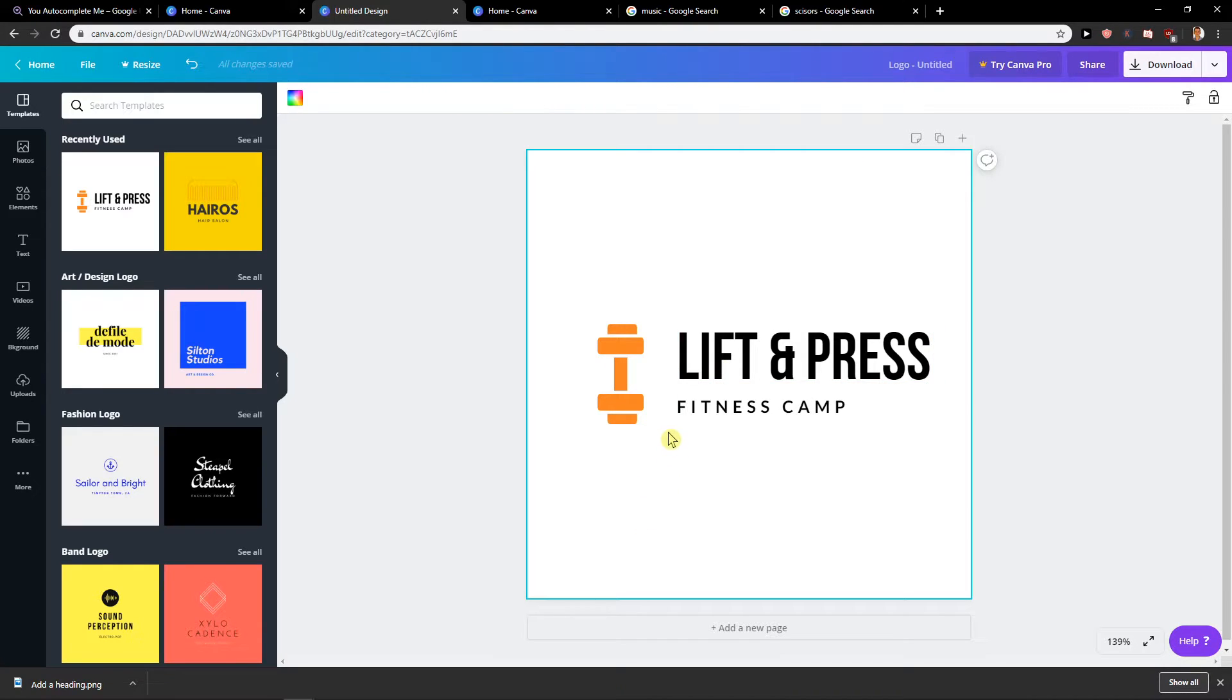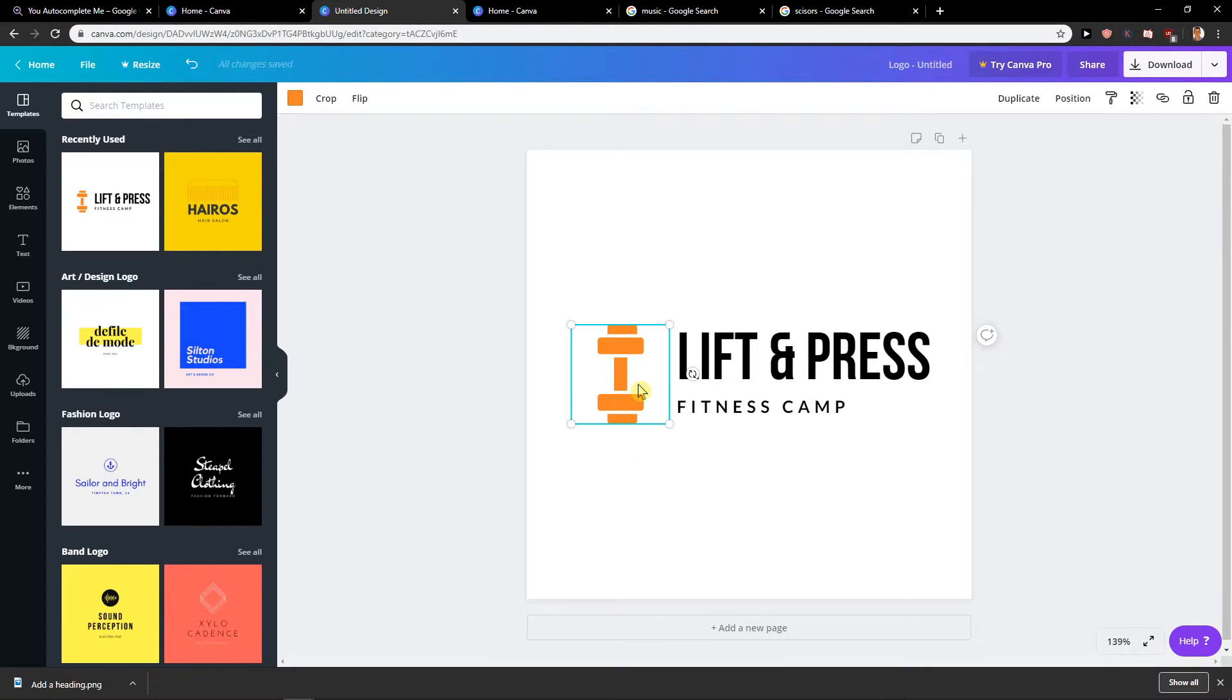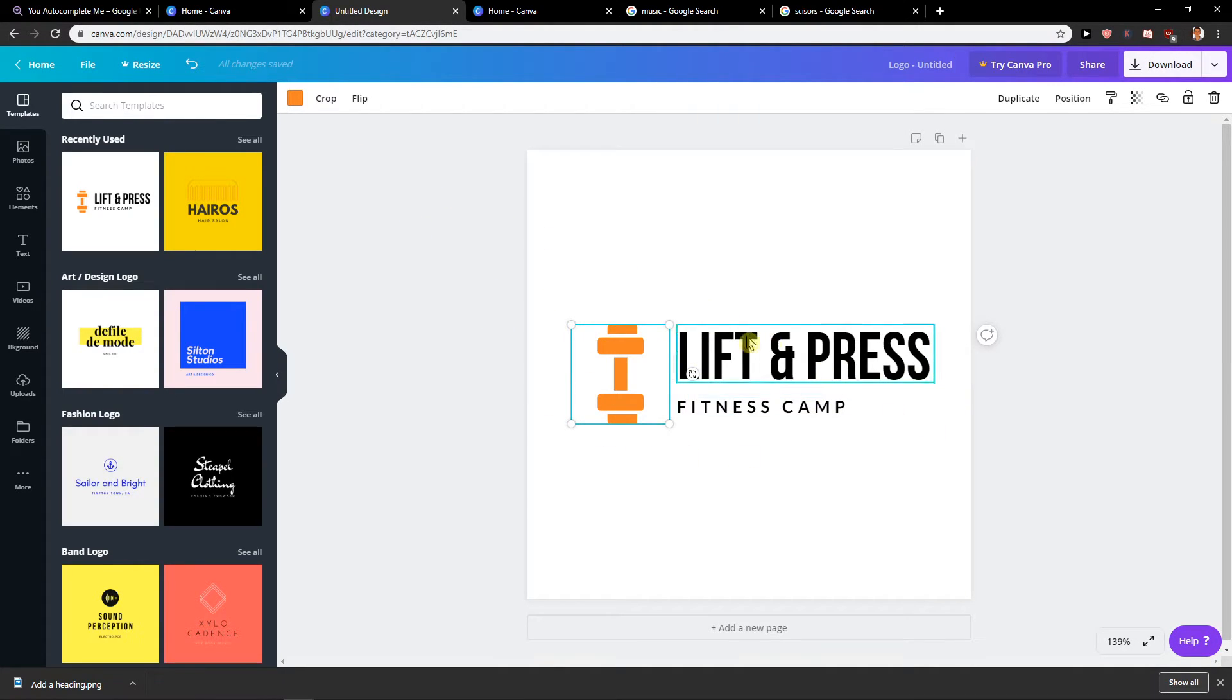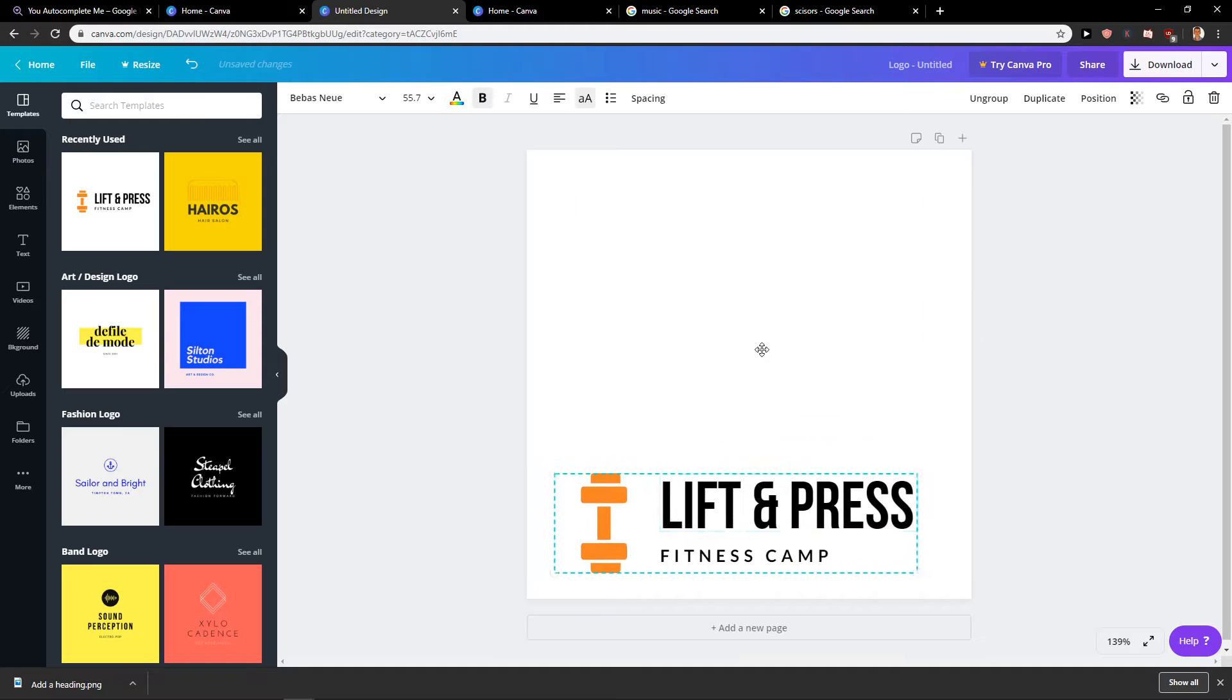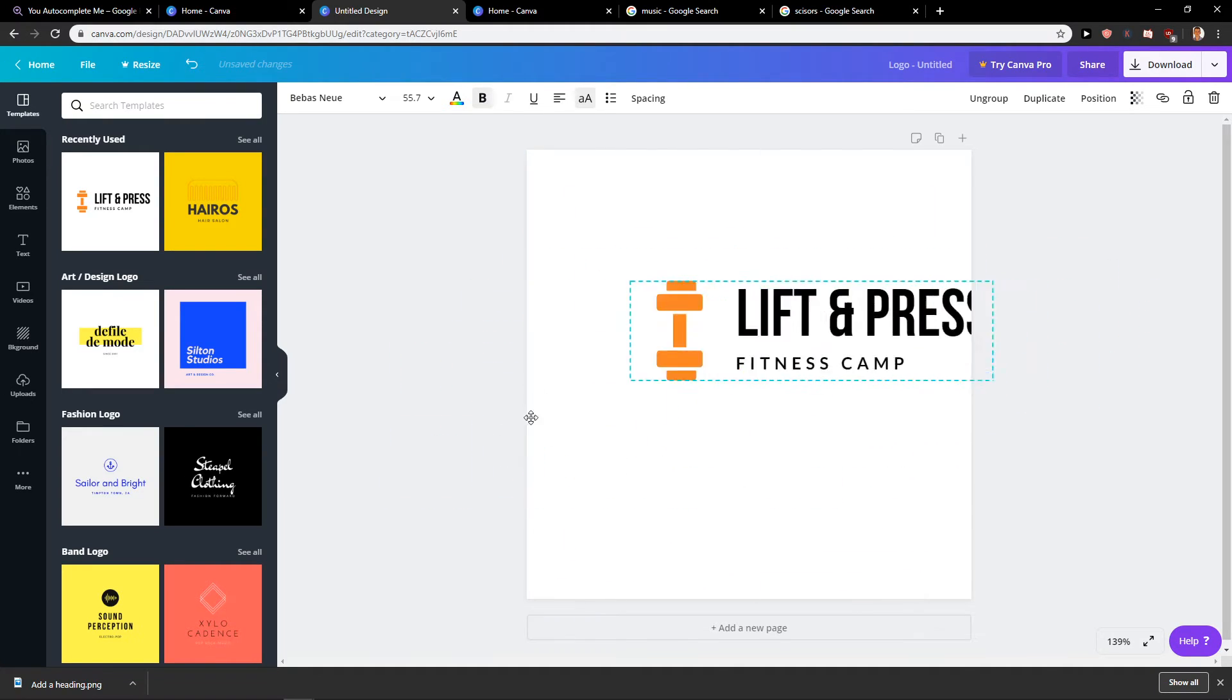So what I'm going to do is hold Shift, I will press on my gym equipment, then I will click on Lift and Press, and then I will click on Fitness and Camp, and I will group it. As you can see, right now I'm moving my whole image.